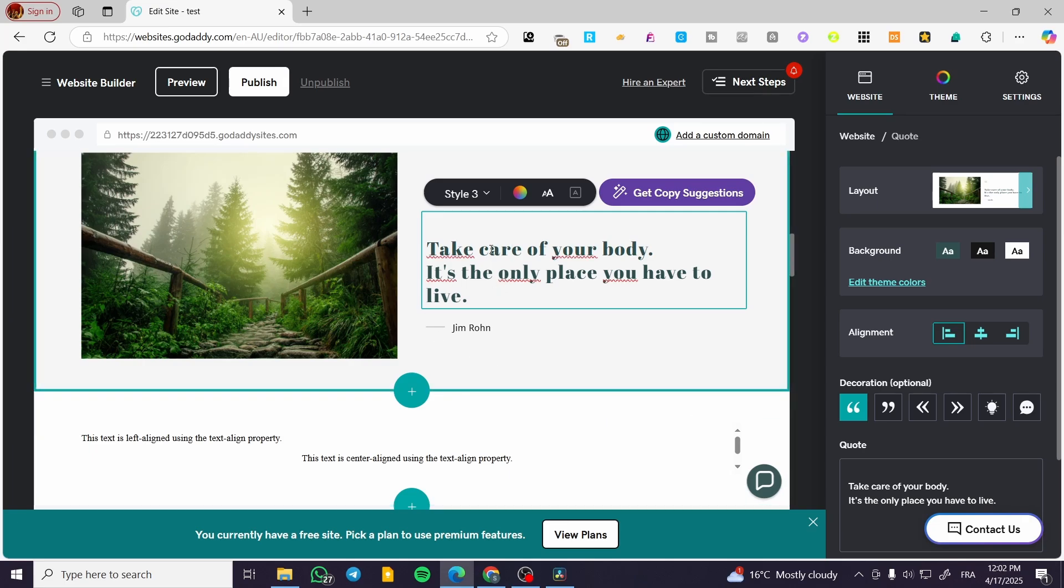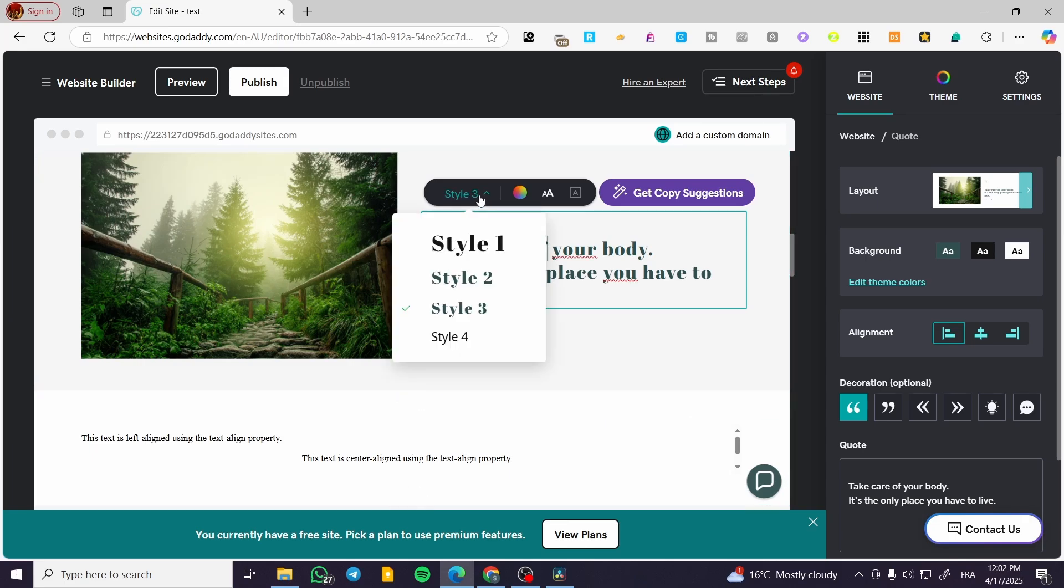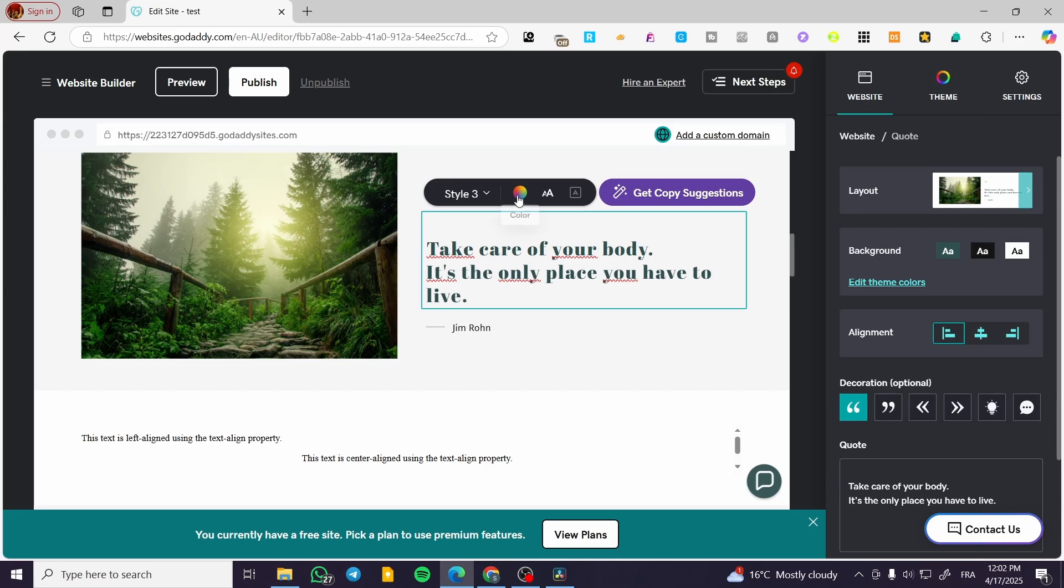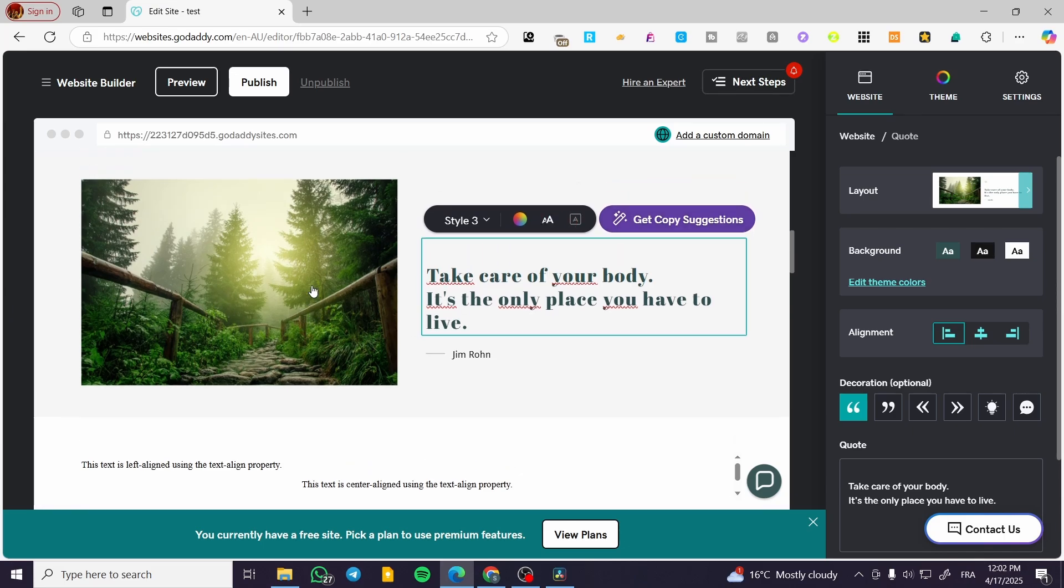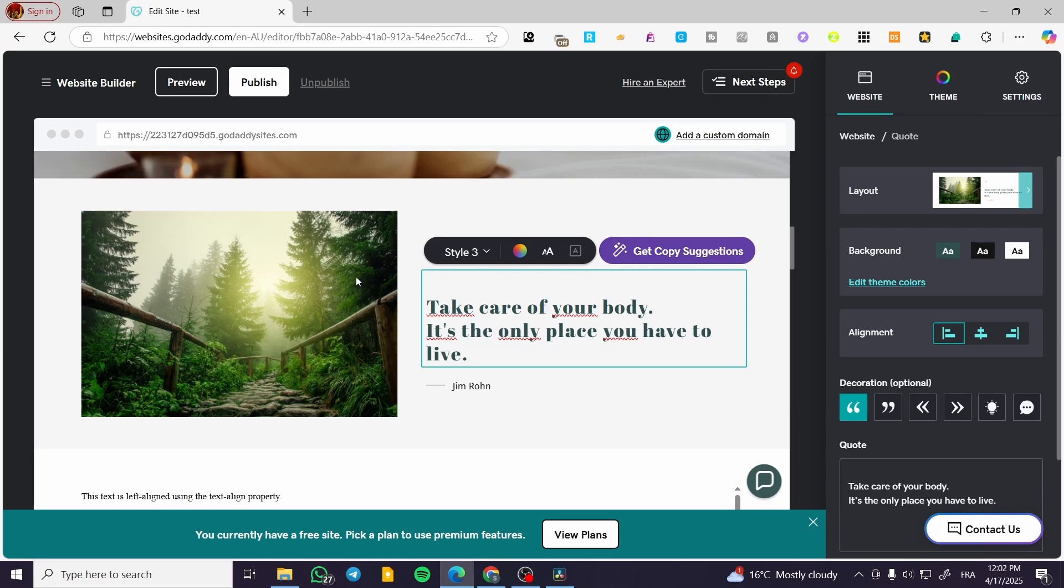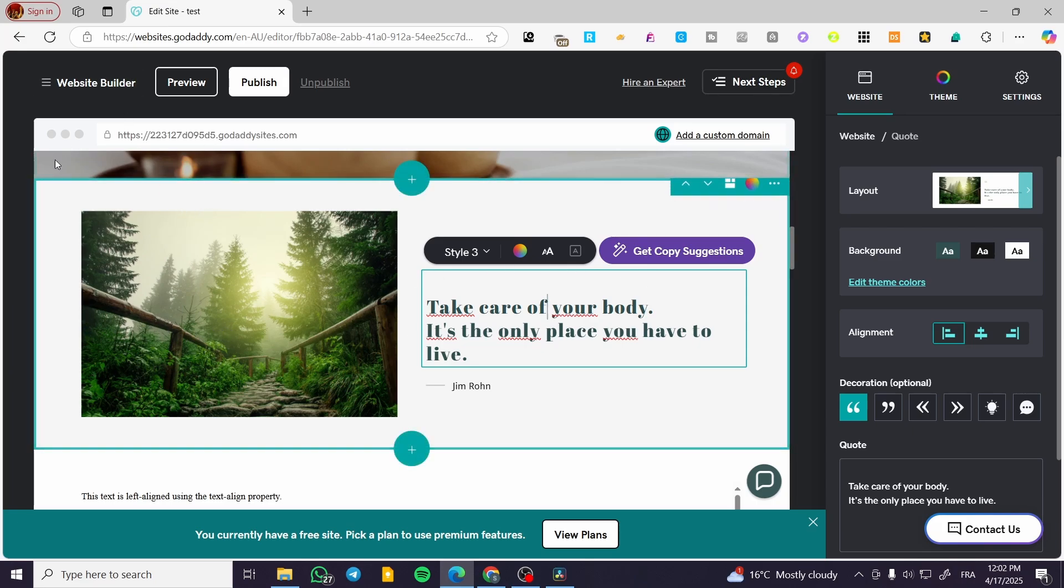So aside from that, you can modify the text by clicking on the text itself. You can go ahead and change the style of the text, the color, and also the font size, and etc. You can get some suggestions from the AI of GoDaddy Airo.